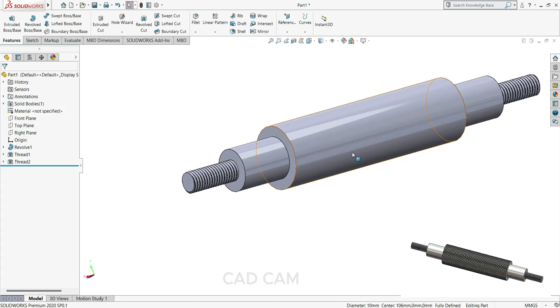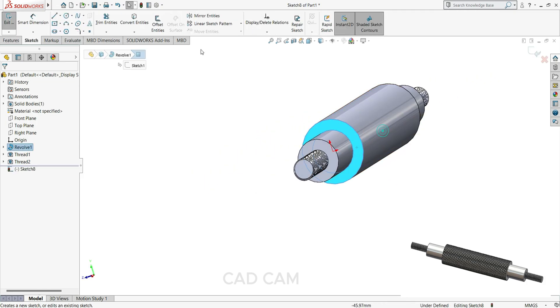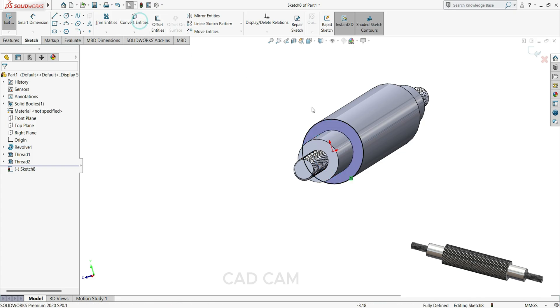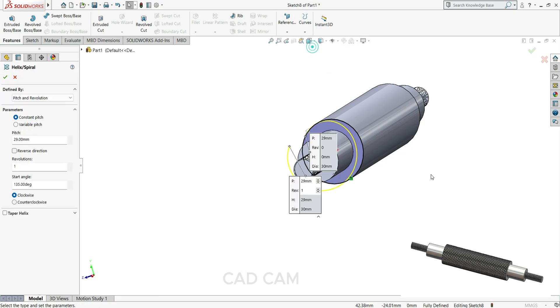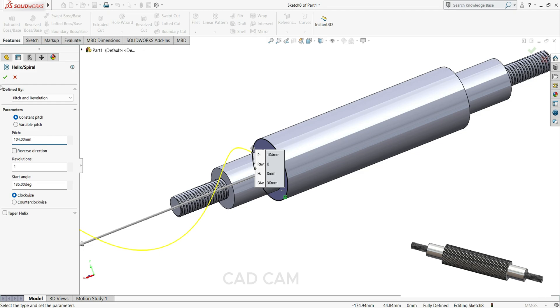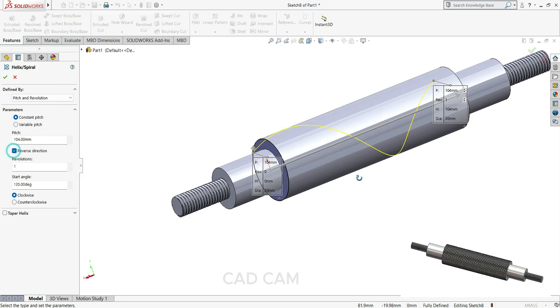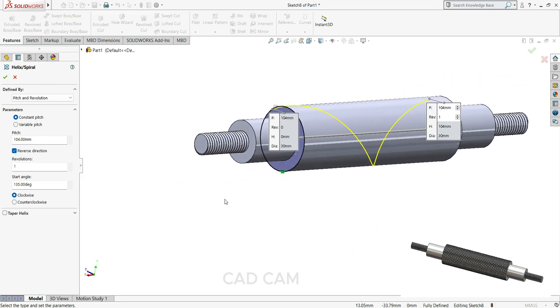Now we'll cut knurling on this cylindrical face. So select this flat face, this sketch, and select here convert entity. Then go to feature, select here helix and spiral. So pitch will keep 104, our length is here to here is 104mm, reverse direction. Then go to feature and start angle we'll keep 0 degree.